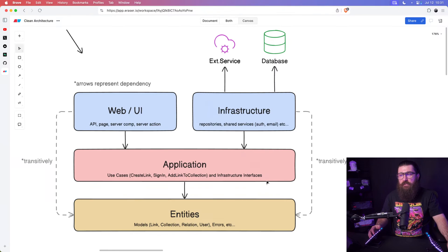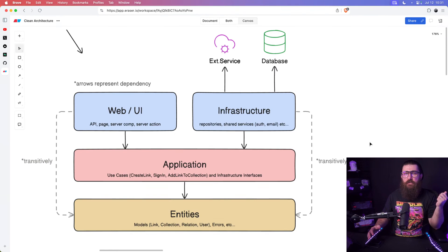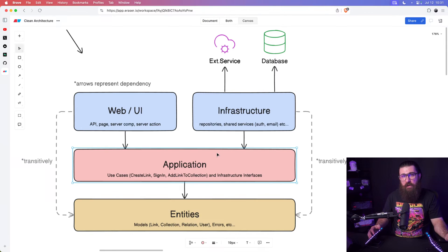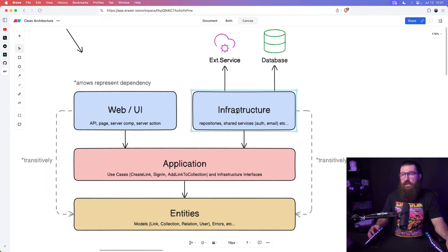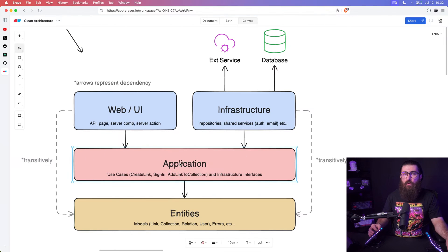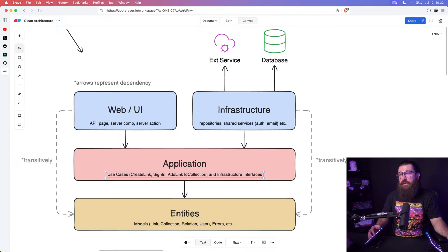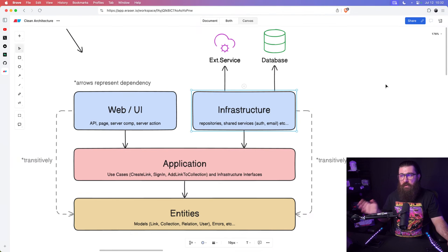Clean architecture by the book uses dependency injection to use repositories and anything from the persistence layer without explicitly importing from the infrastructure layer — and that's done through interfaces. We have a collections repository and a links repository; those interface contracts are defined in the application layer but are implemented in the infrastructure layer. Inside the use cases we use interfaces defined in the application layer, so we're not importing anything about repository implementations or databases.